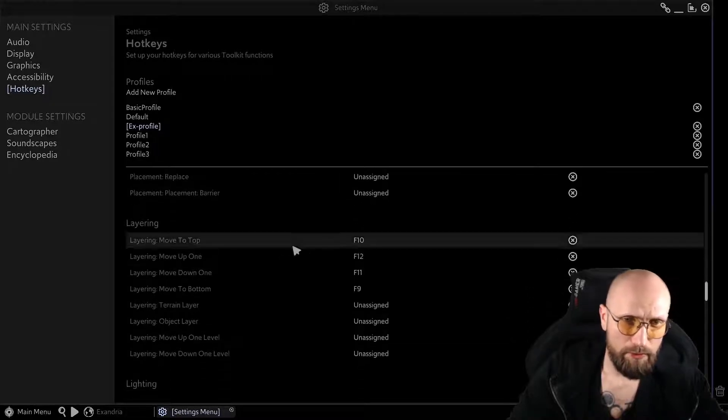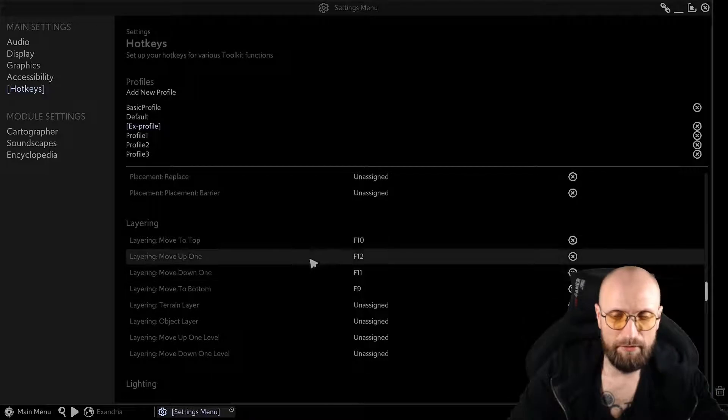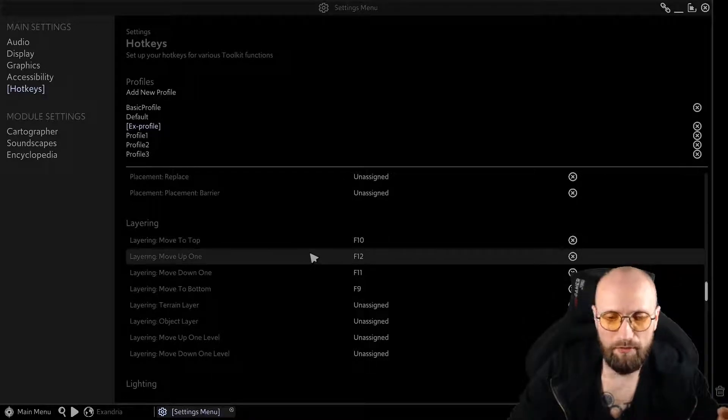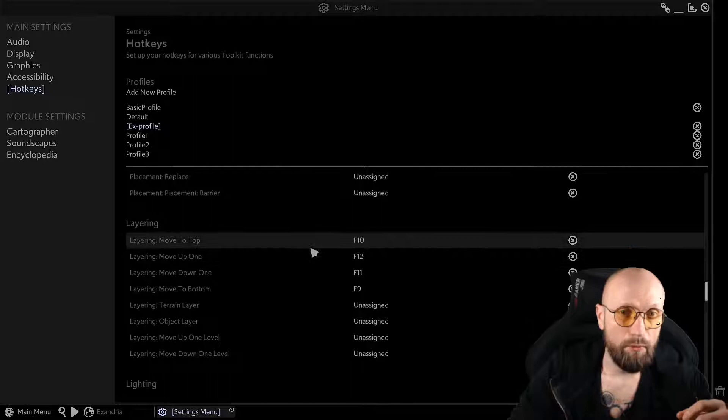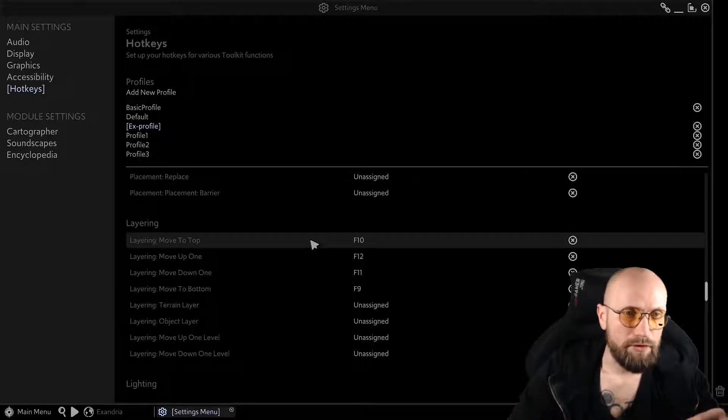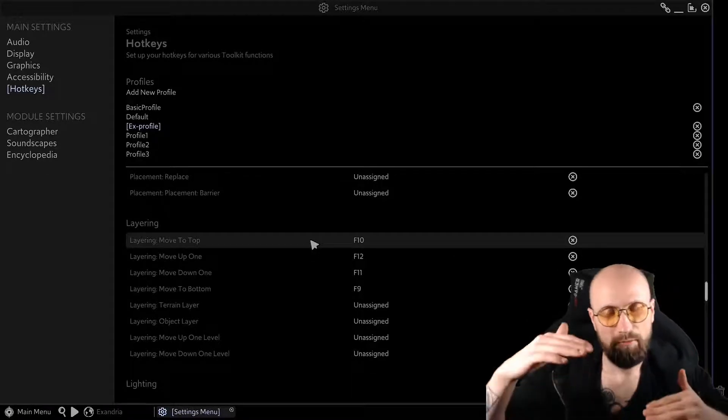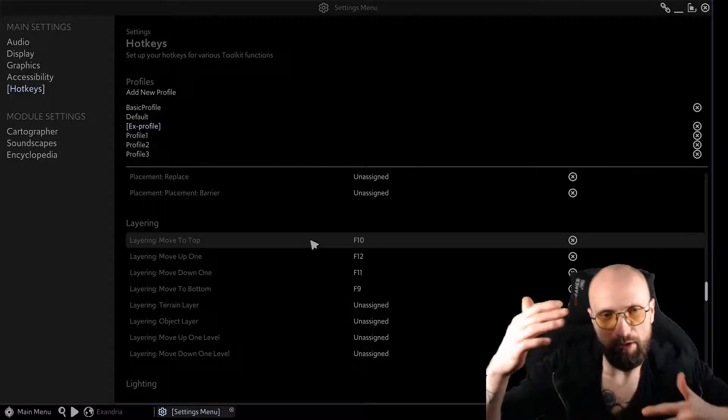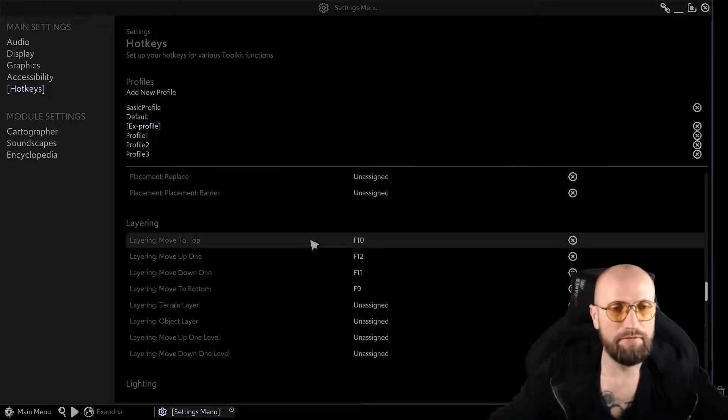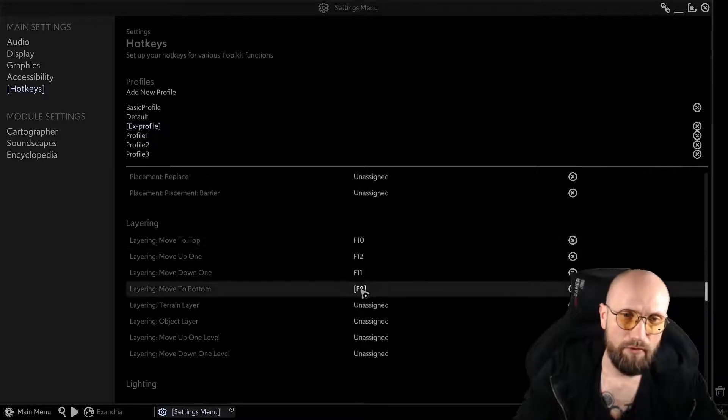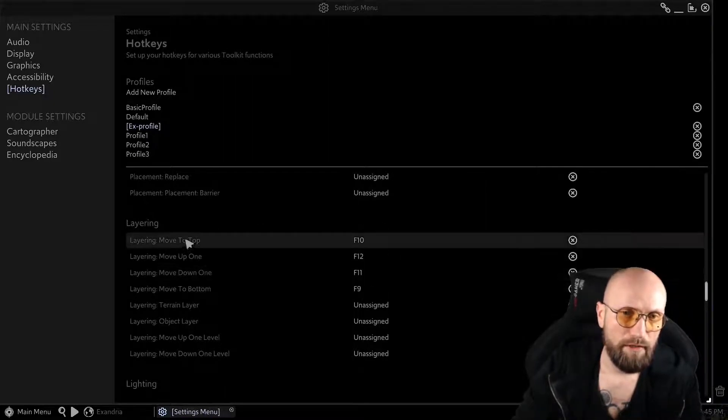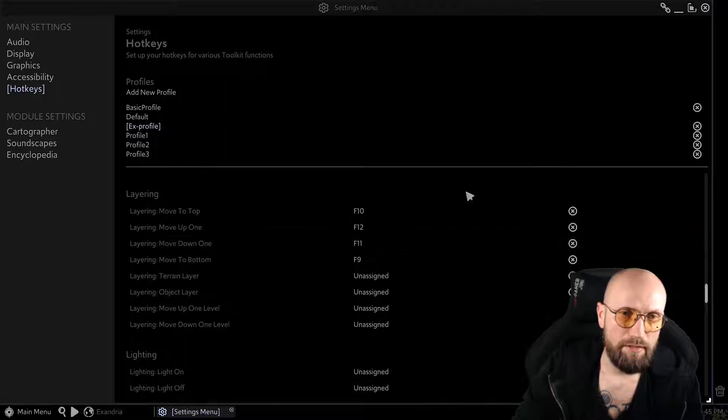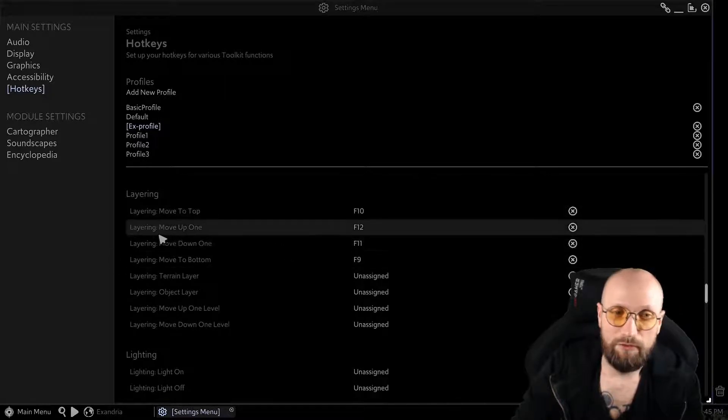I'm also using a lot of layering during my work. You could see it while I was doing the quick build. There's a lot of things that you have to move up, down, down to the bottom, up to the top, down one, stuff like that. So I have these set up from F9 to F12. These are my basic, basic tools.